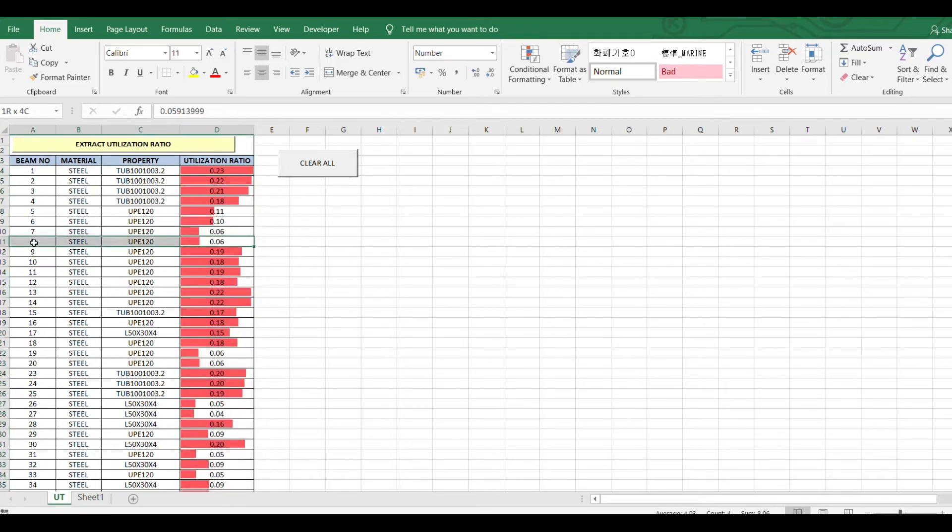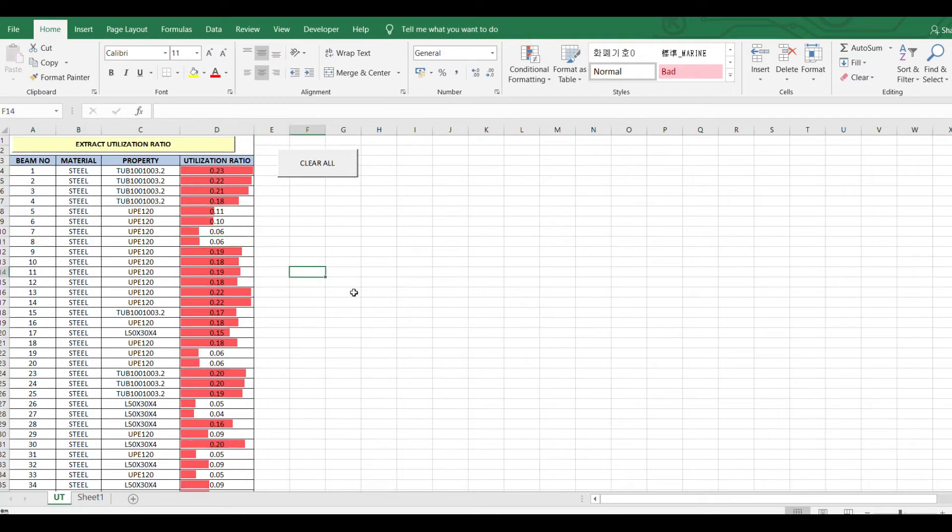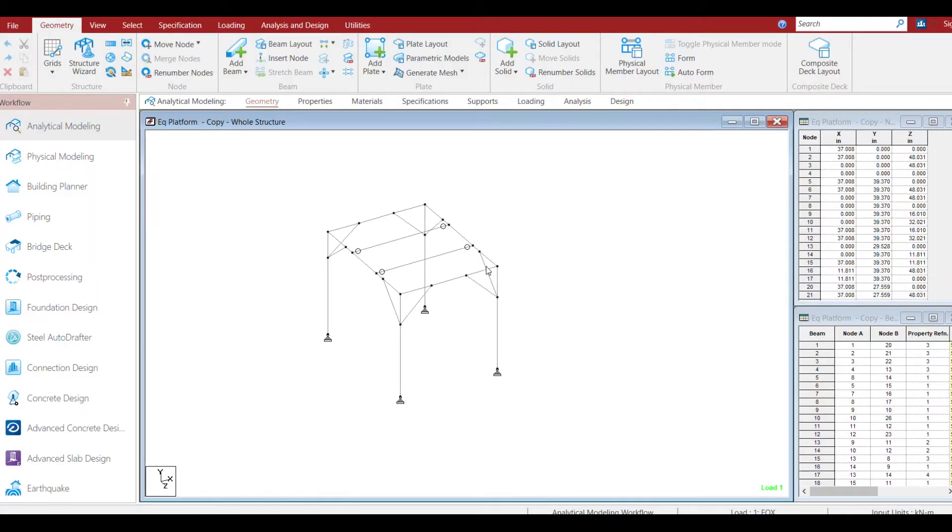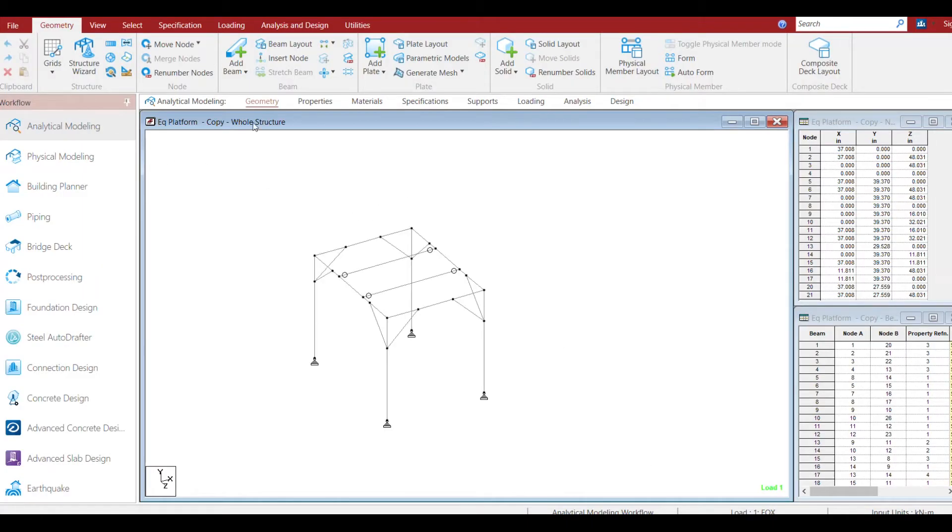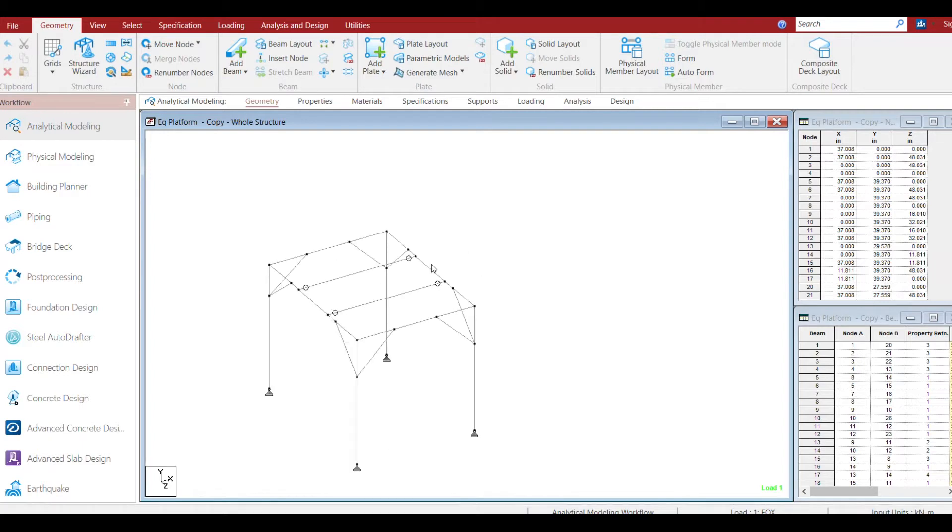So let's go to STAPRO and check. This is a small platform structure.